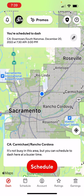If you guys look at the bottom, they've got a bunch of buttons. You're going to see Dash, which is the screen that we're on. Schedule is going to be for scheduling your dash. Account is basically just your personal information. Ratings is just your ratings with DoorDash. And then Earnings is basically what you're getting paid for doing DoorDash.